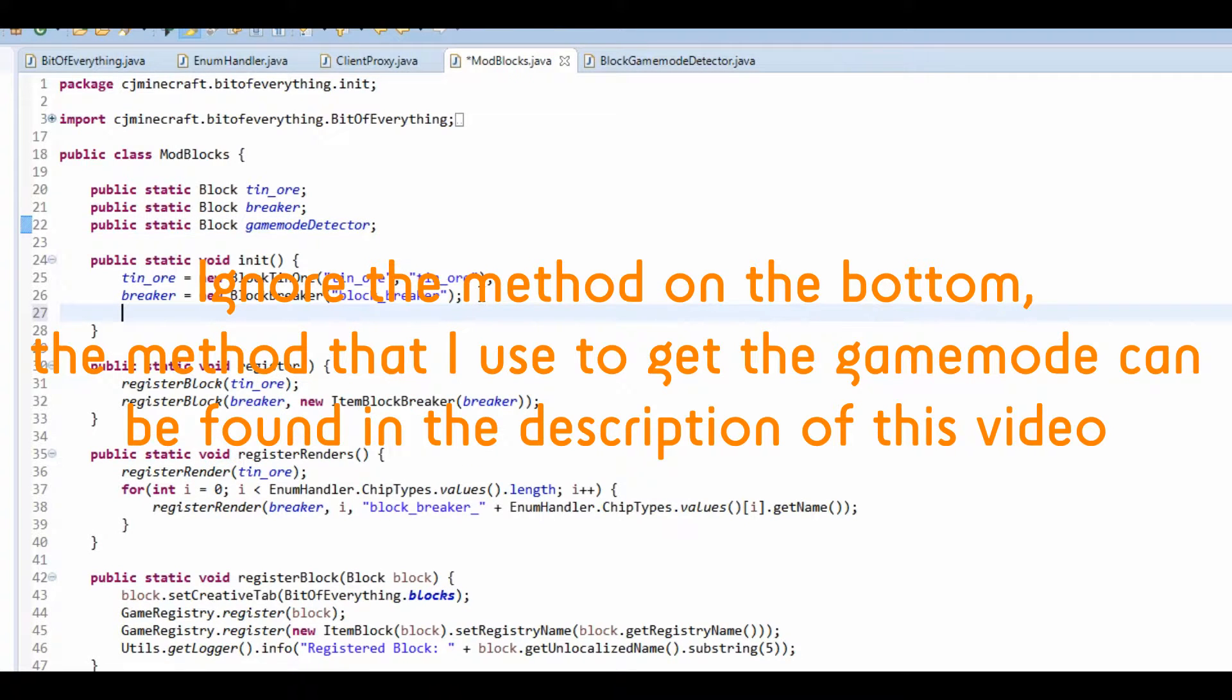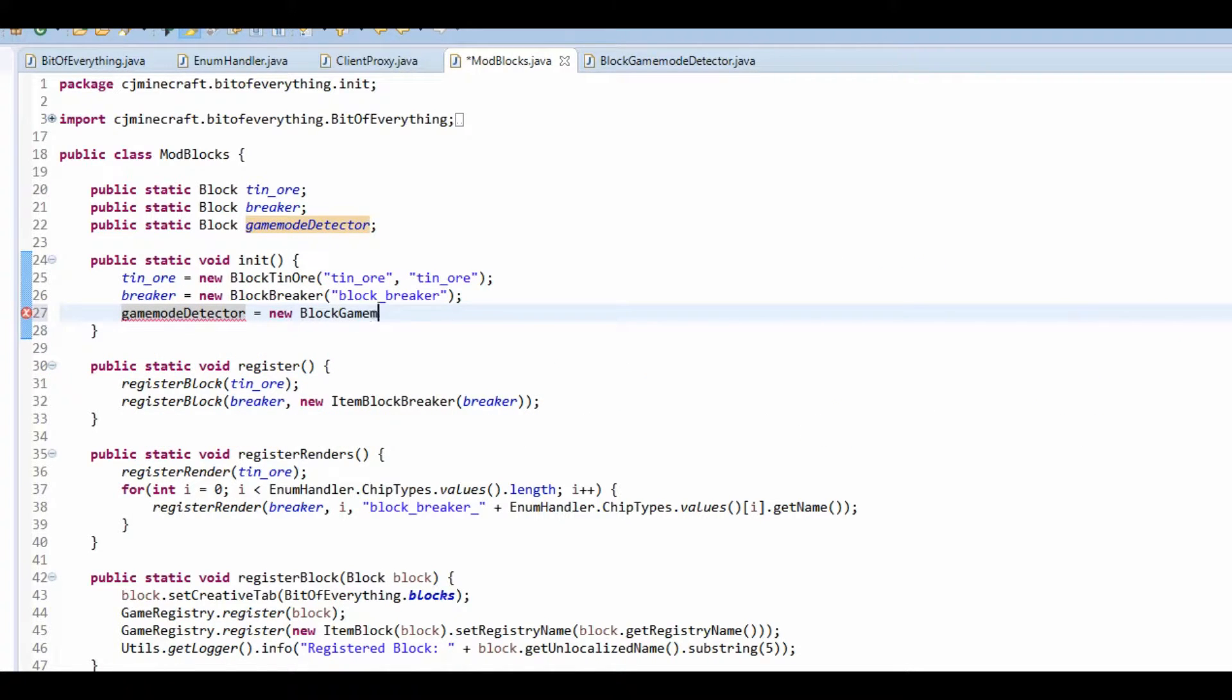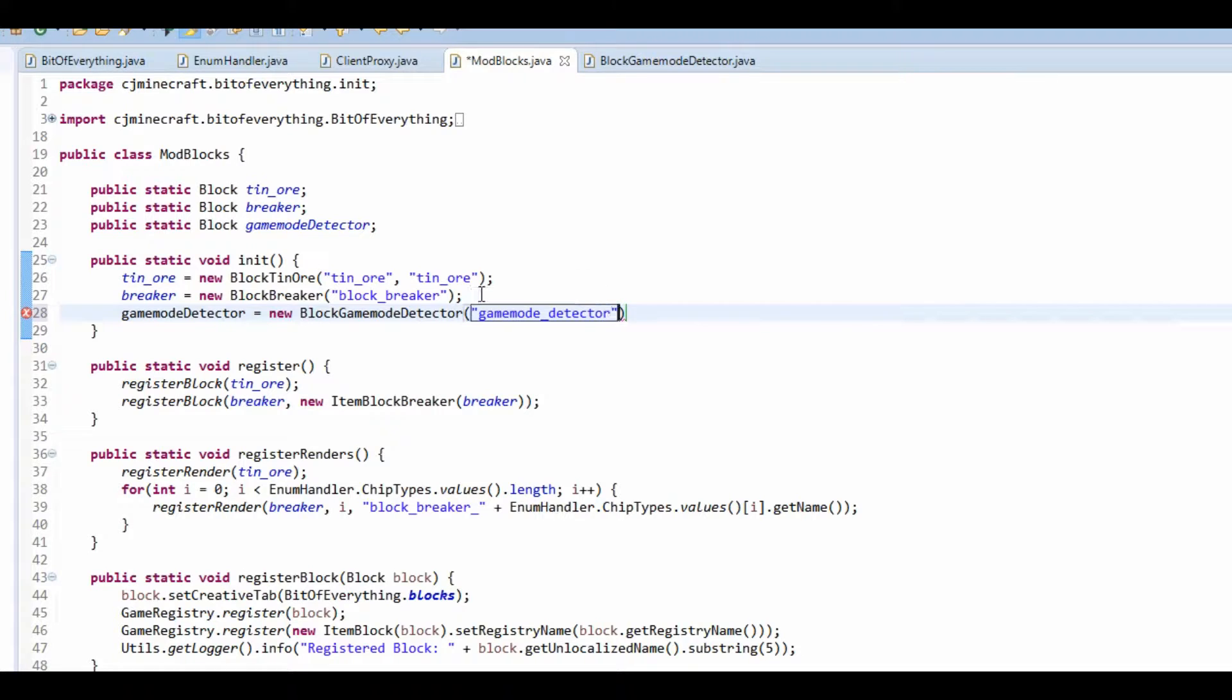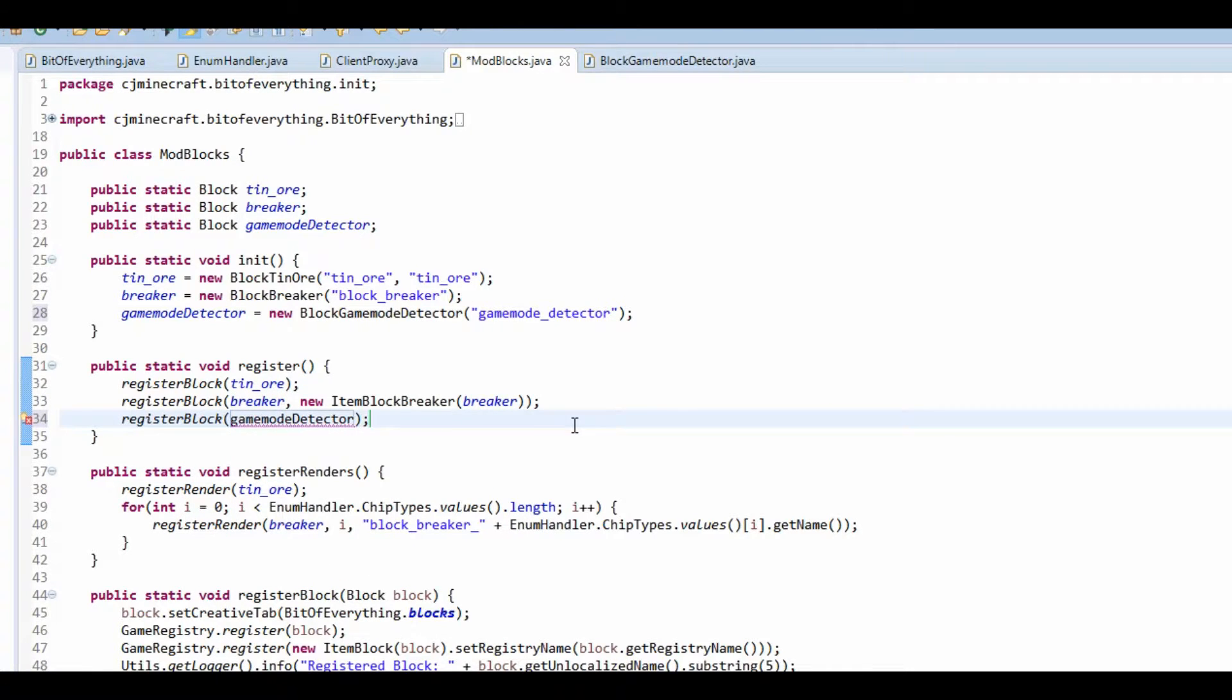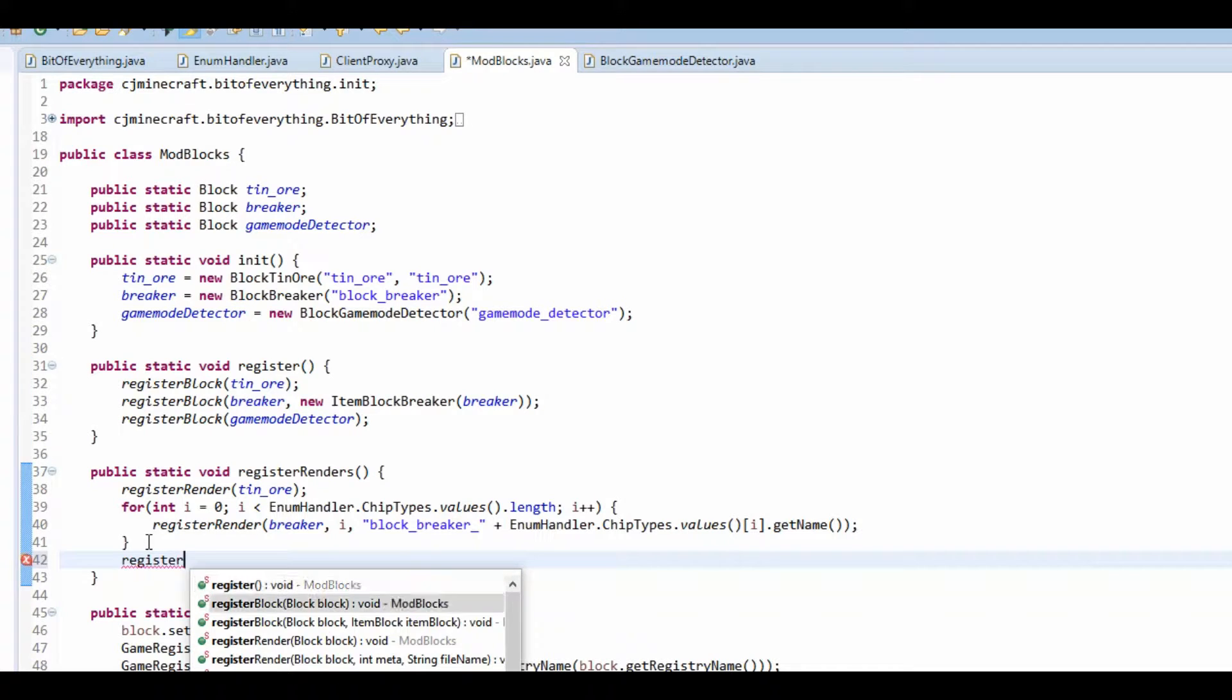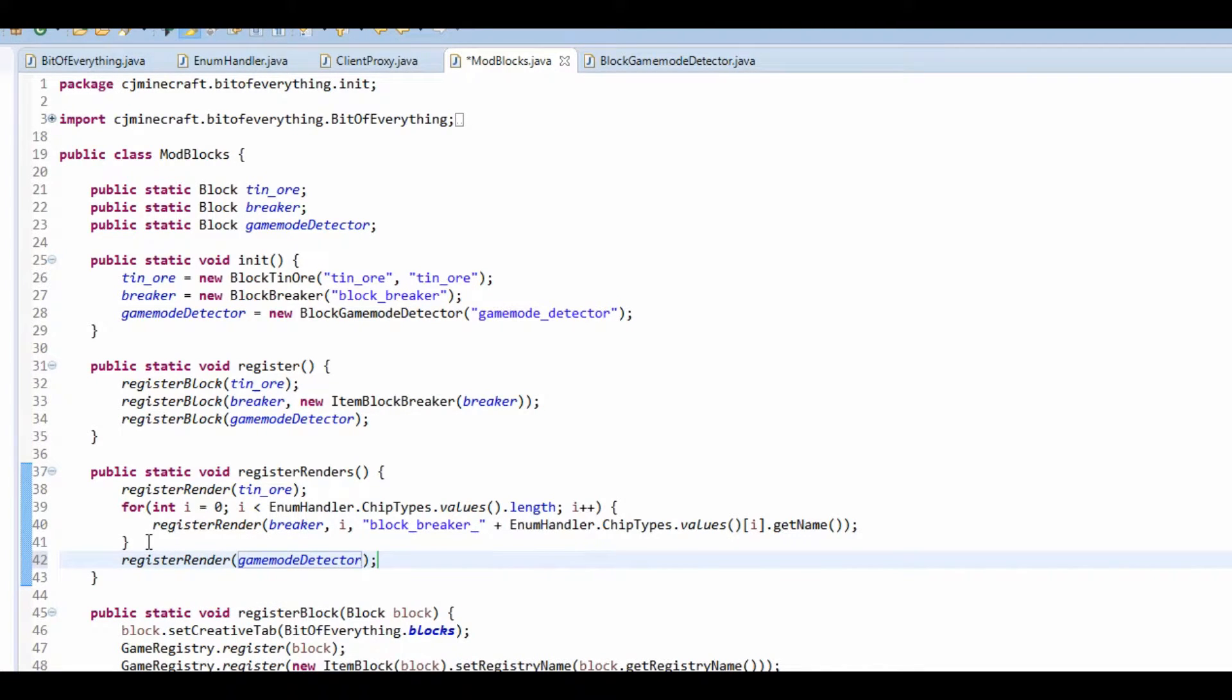So game mode detector equals new block game mode detector. Game mode underscore detector like so. Then just register the block like so. So game mode detector. I'm going to register the render for the game mode detector. And now I'm going to just create all of my textures.